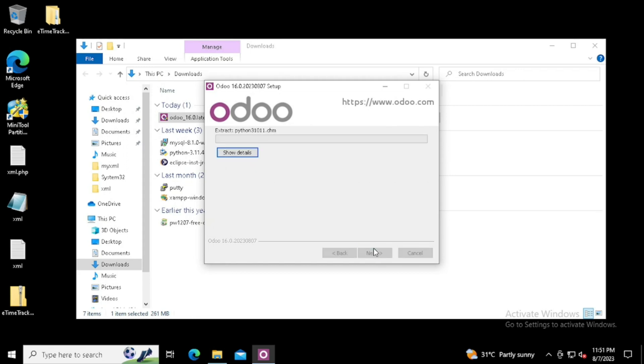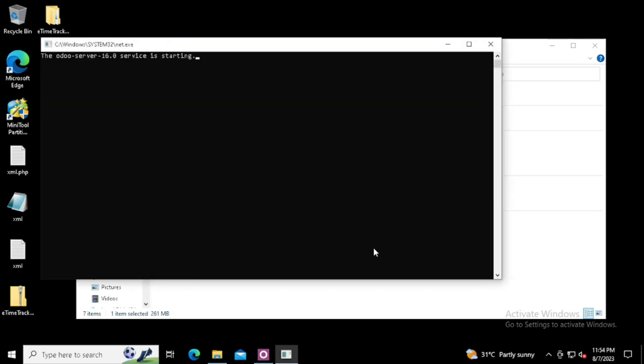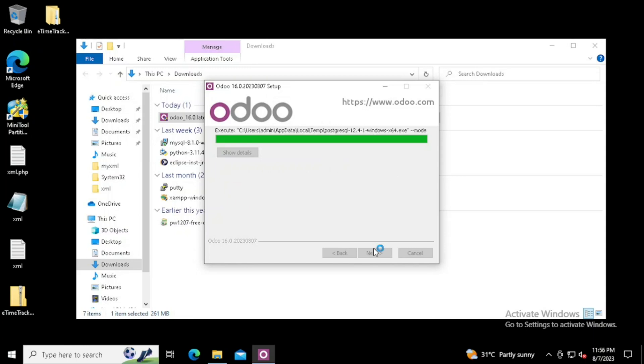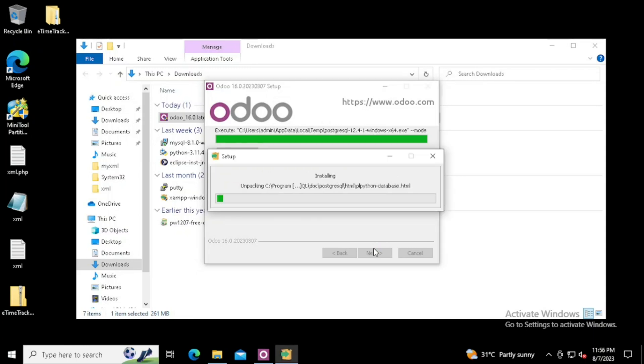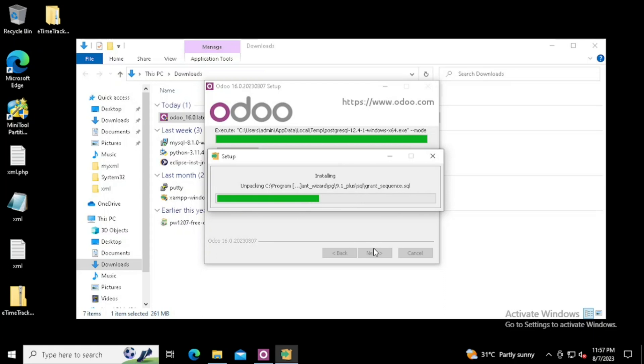Now the Odoo installation has started. Don't forget to connect the internet during installation time. While on the installation time, supporting files will be downloaded and installed automatically. For avoiding lagging, I have done fast forwarding in many areas of this video.